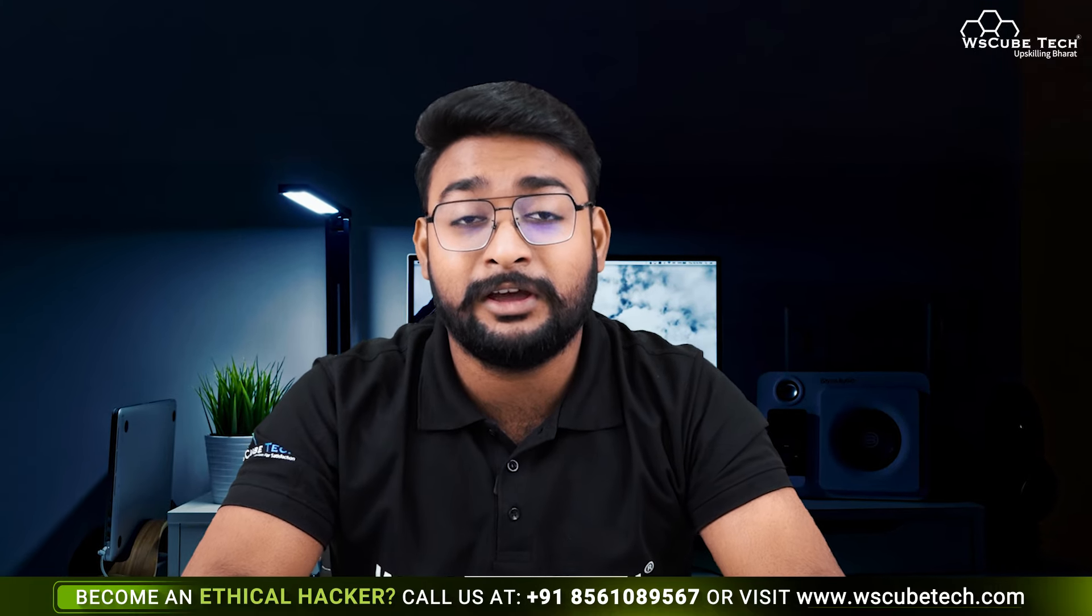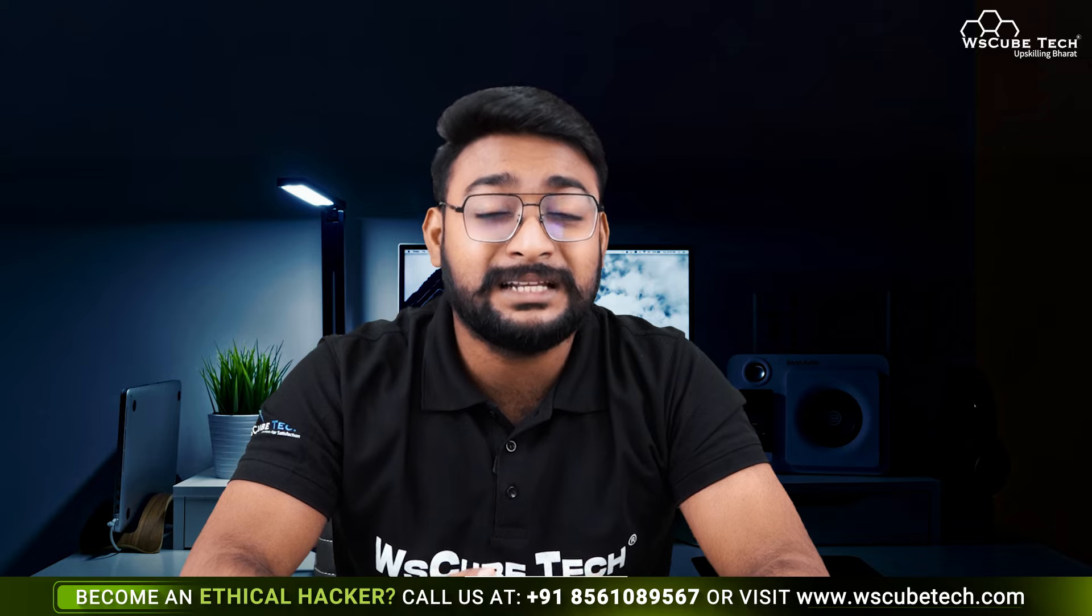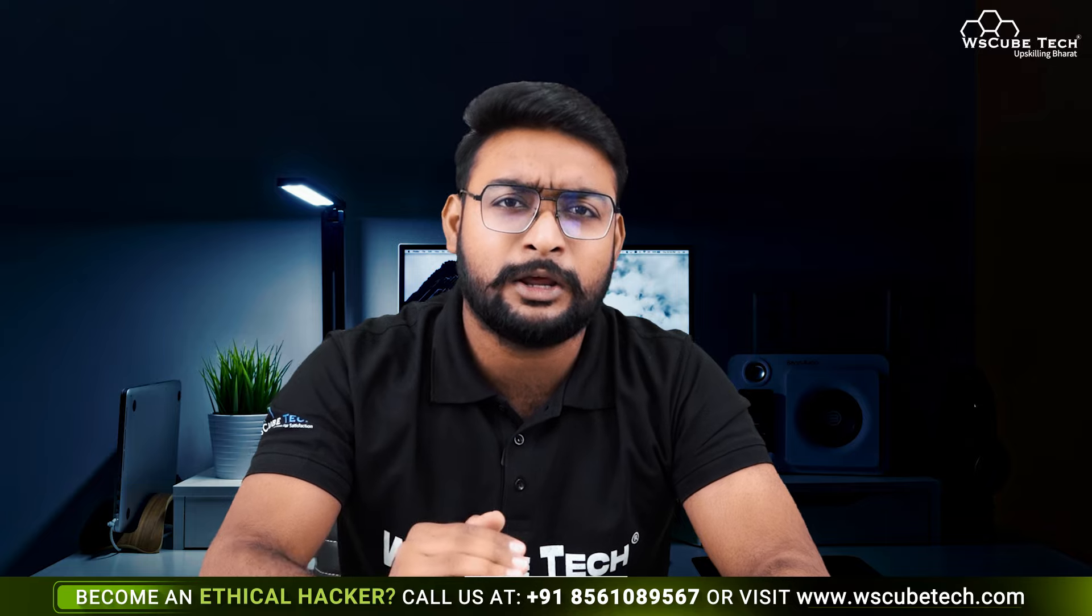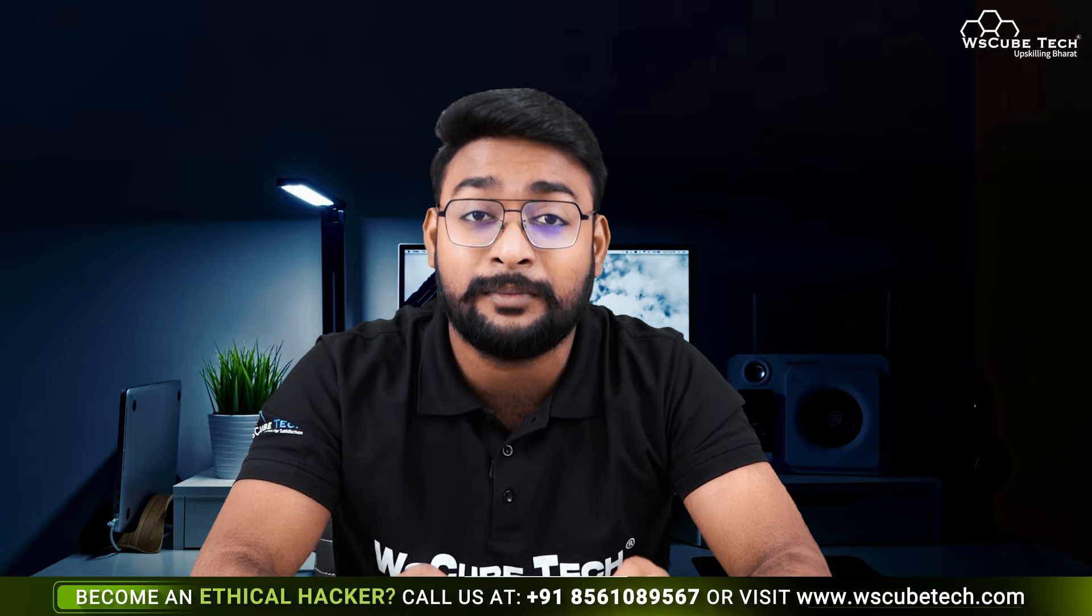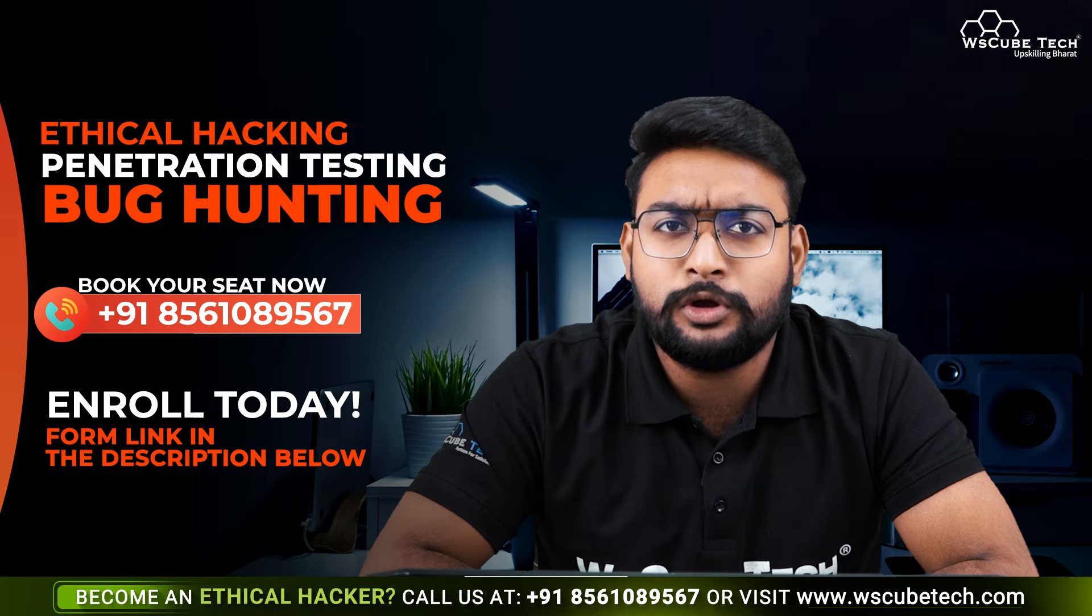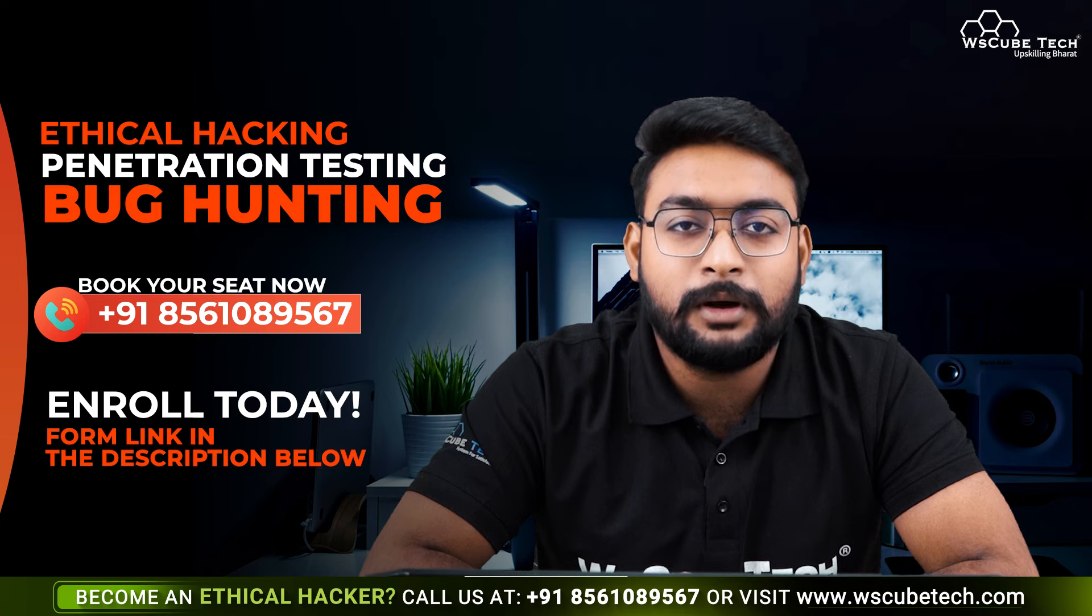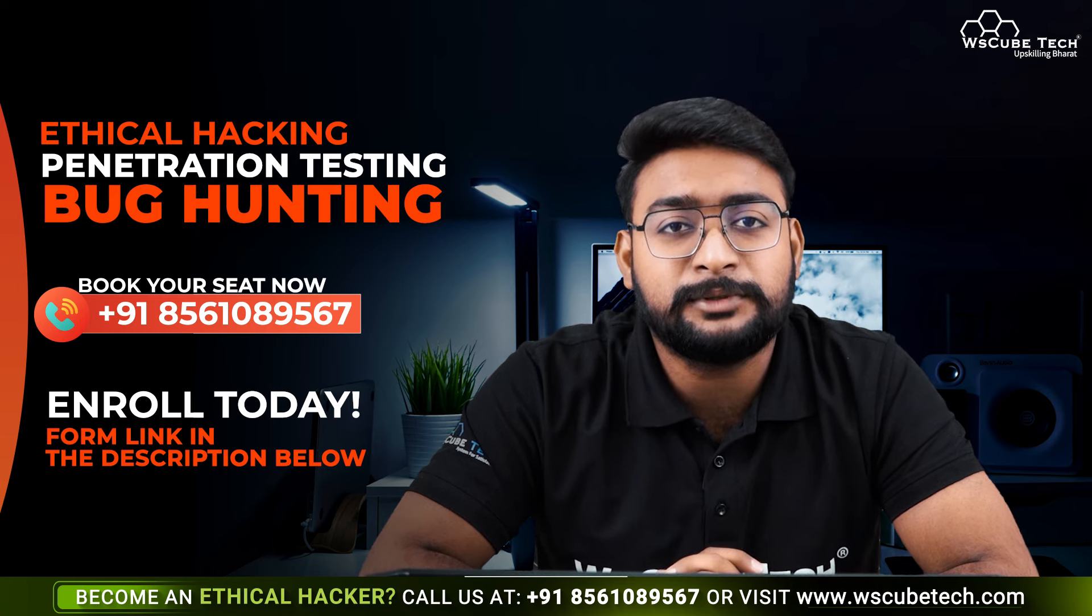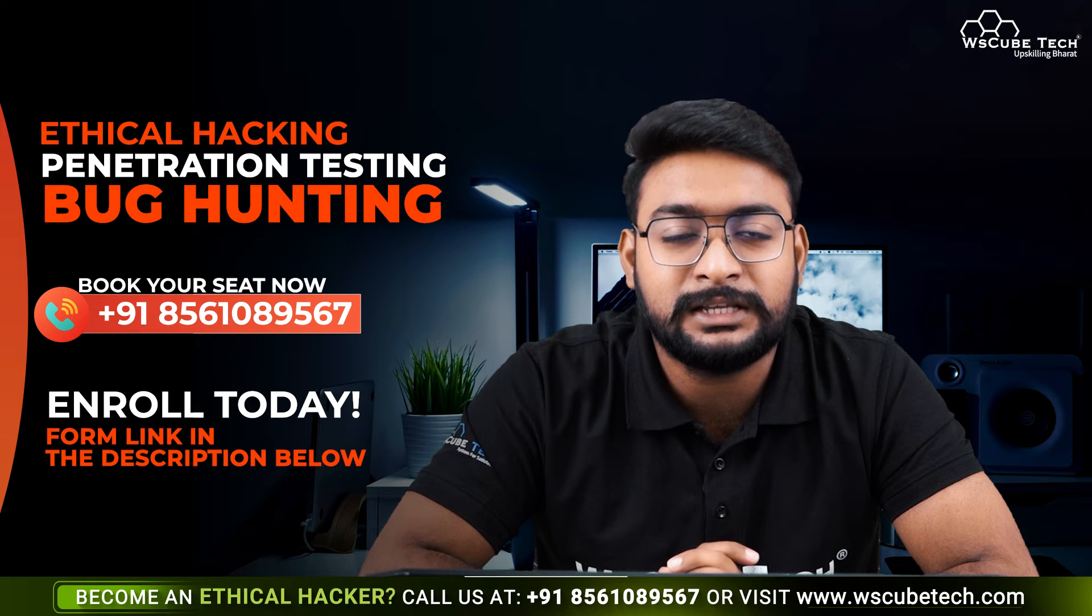Here we are going to use PentestBox, a platform where without VMware or VirtualBox, we can get a complete set of hacking tools in one time with all common hacking tools easily usable in our Windows machine. If you want to enroll in ethical hacking, testing, or bug bounty hunting courses, you will find a link in the description.